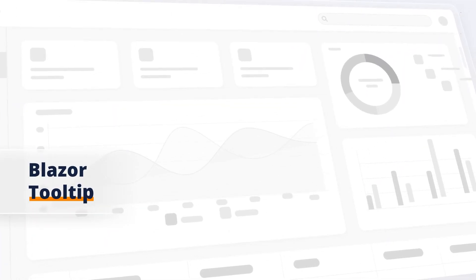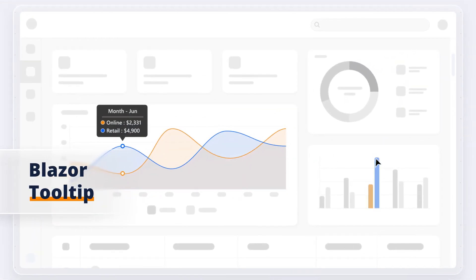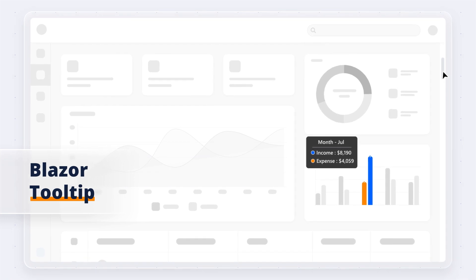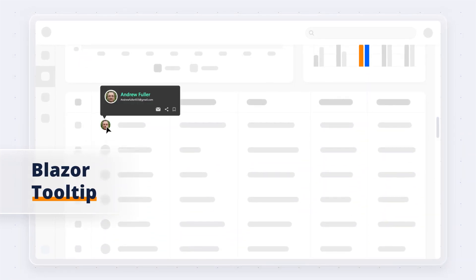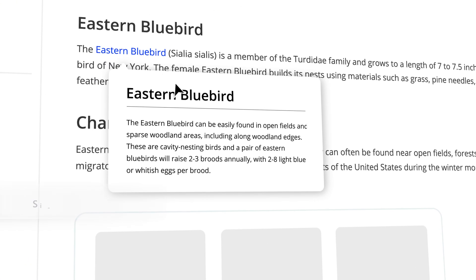Syncfusion introduces the Blazor Tooltip component, a lightweight popover control that displays informative messages about UI elements on a page.